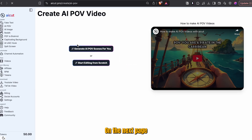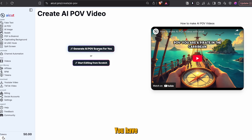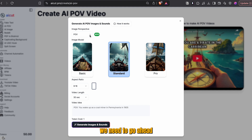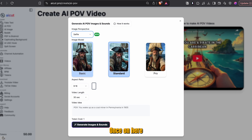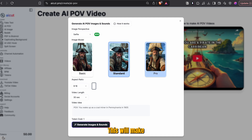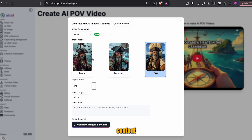Once on here, we want to go ahead and select the POV video option. On the next page, you'll have two options: automatic generation or manual. We'll go ahead and pick automatic. Once we're on the next page, we need to change a few settings. The first thing you want to do is click on this dropdown.